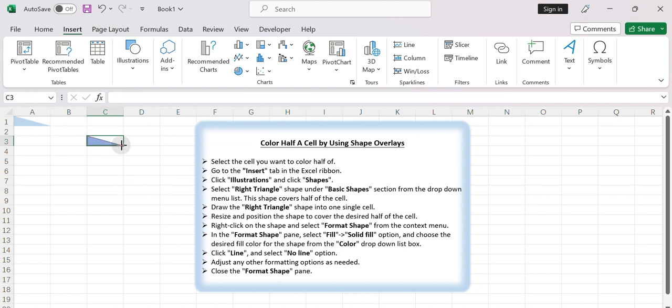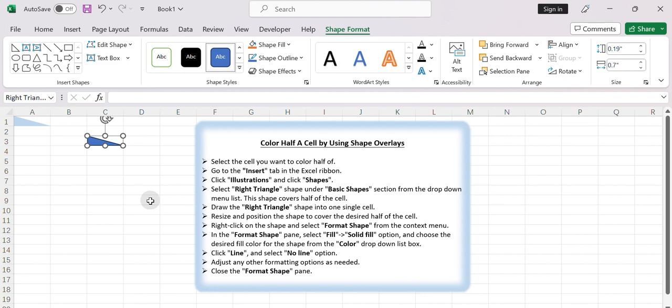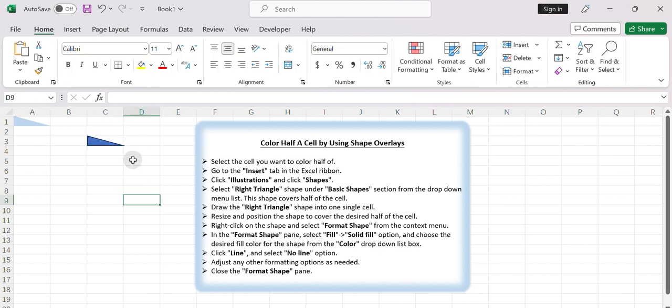Draw the right triangle shape into one single cell. Resize and position the shape to cover the desired half of the cell.